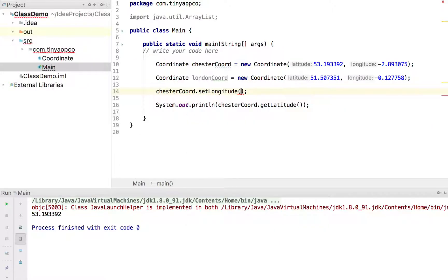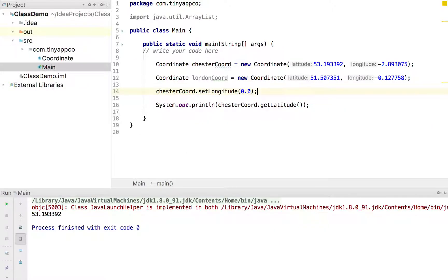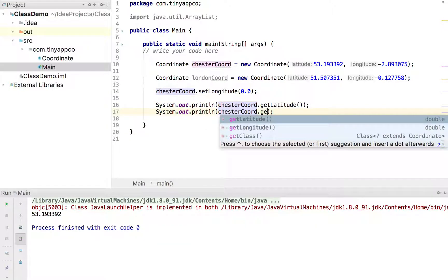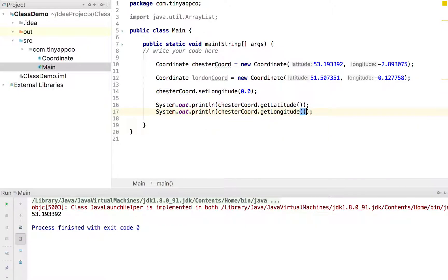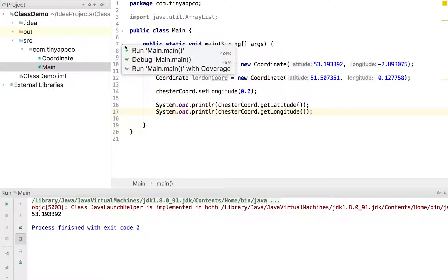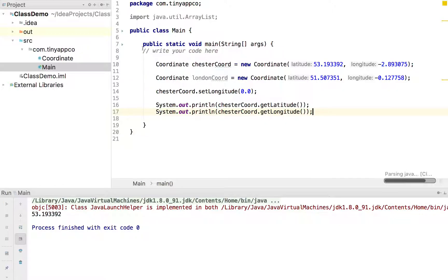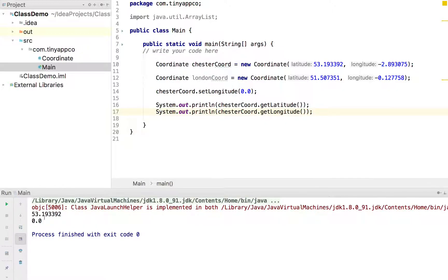And if we set that to zero, then we'd find that Chester coordinates, if we printed them both out, so we could do get latitude and get longitude.